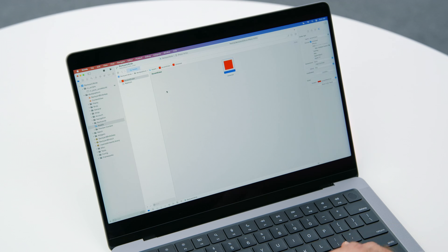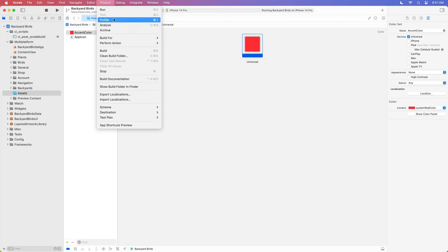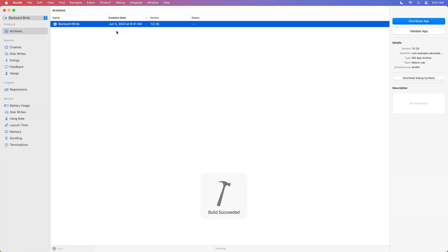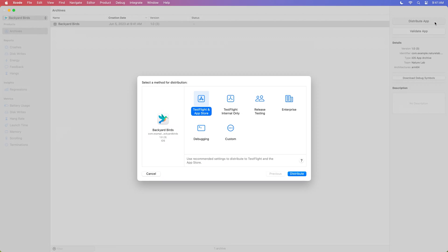So how do you archive? Very simple. You use the Product menu, Archive. Notice I currently have the iPhone simulator selected — Xcode will do the smart thing and build my archive with all the CPU architectures necessary to run on any iOS device. After Xcode has produced an archive, the next step is to click the Distribute App button. New in Xcode 15, you can choose from one of several streamlined options.